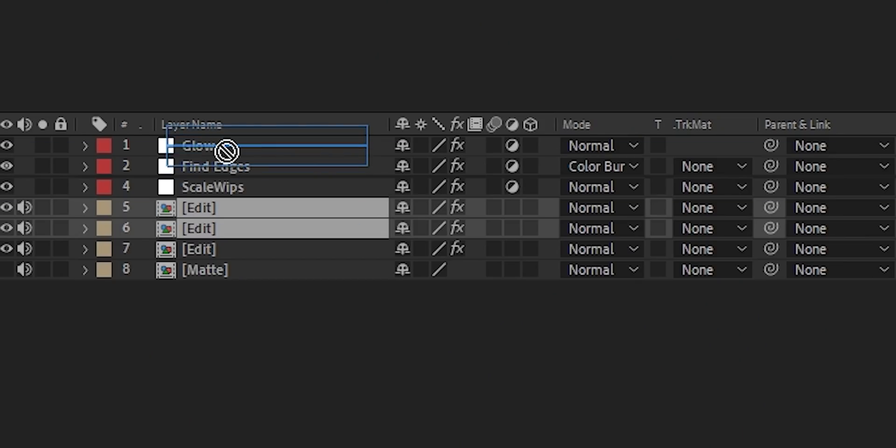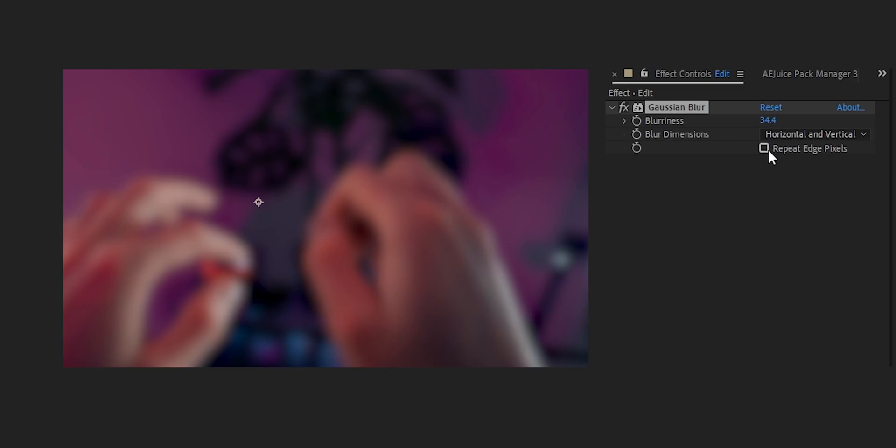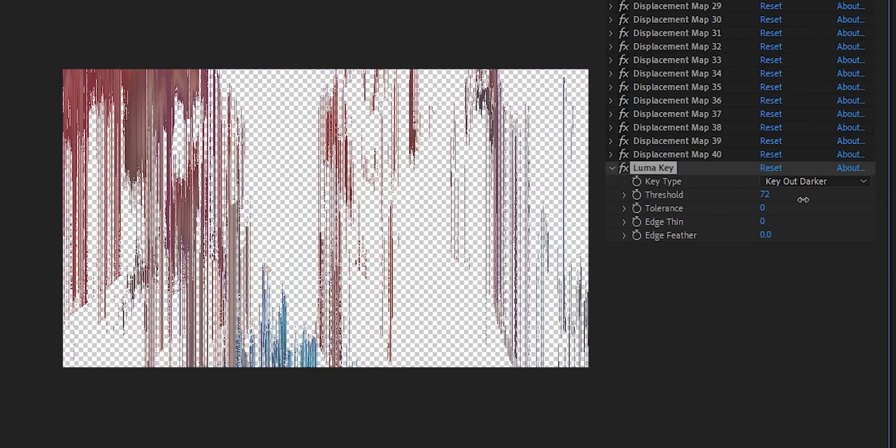Duplicate your edited footage with all the effects on it — all the displacement stuff — go ahead and duplicate it twice and bring it on top of everything. On the bottom one, delete all those effects and replace them with a little blur, and repeat edge pixels. On the top one which still has all the effects, add a Luma Key — we want just the highlights, so key out the darker areas and turn up the threshold a bit. Solo the layer just so you can see what you're working with.